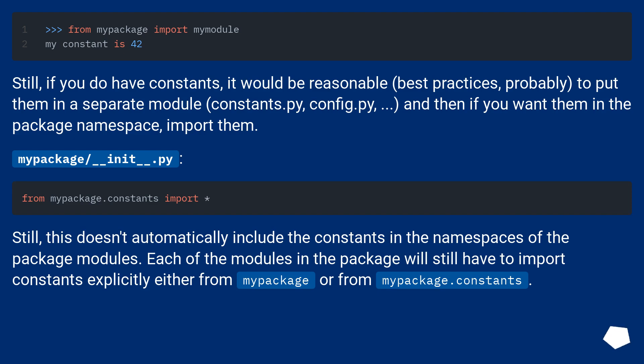Still, this doesn't automatically include the constants in the namespaces of the package modules. Each of the modules in the package will still have to import constants explicitly either from mypackage or from mypackage.constants.